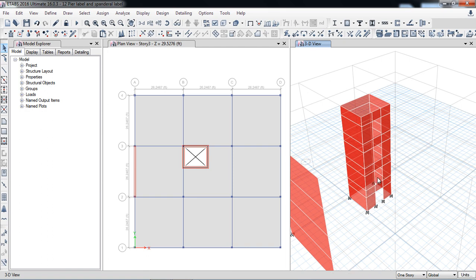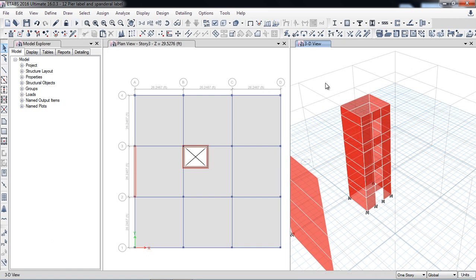Now I will discuss what happens if we assign the pier label to the whole wall versus assigning separately to each wall. Before running the model, every time I suggest and highly recommend that you please check your model for geometry purposes.